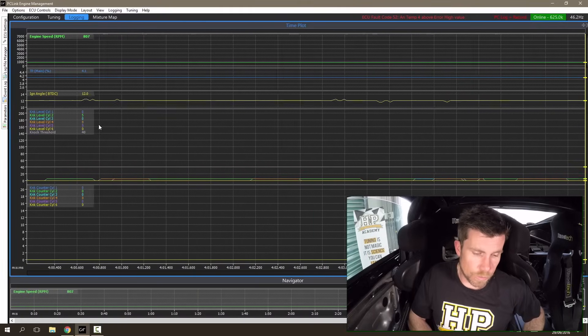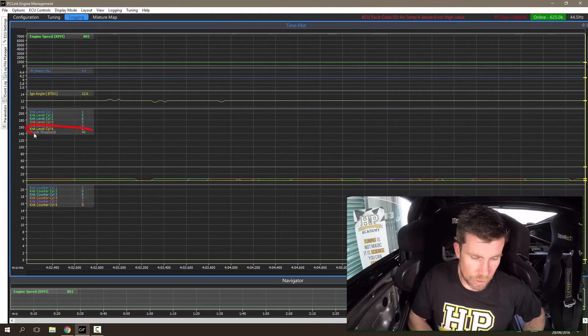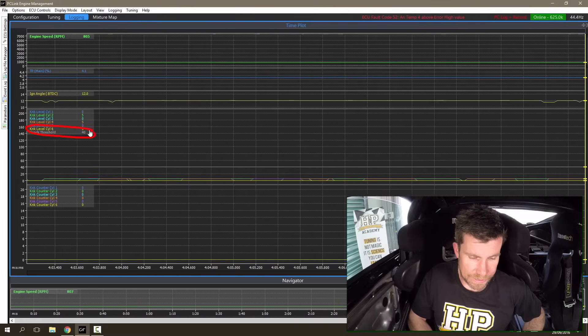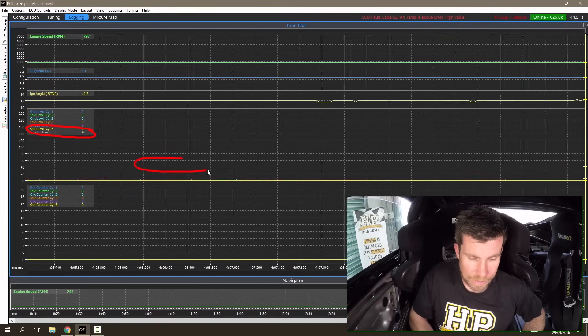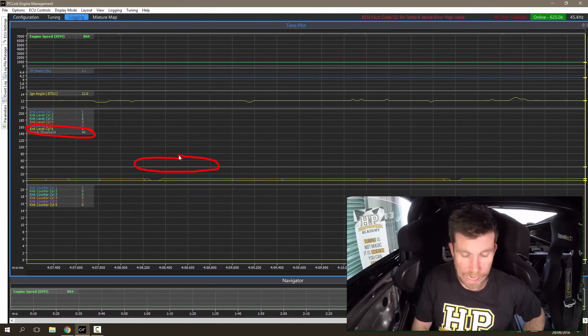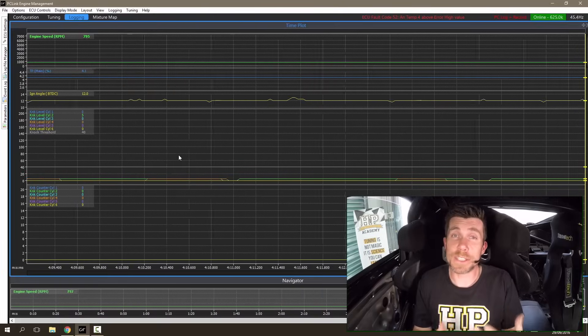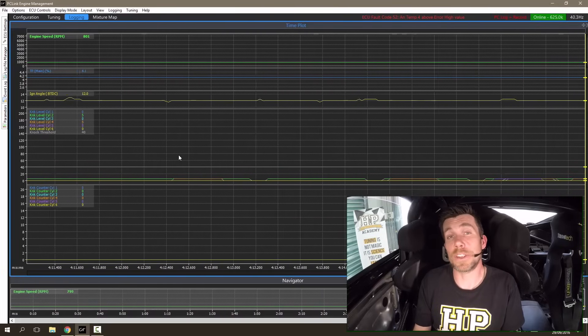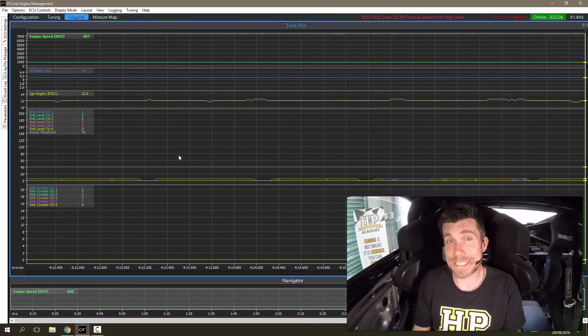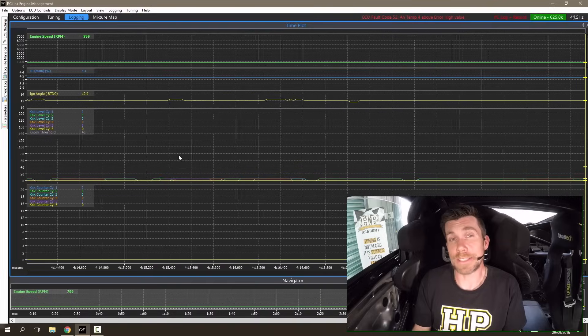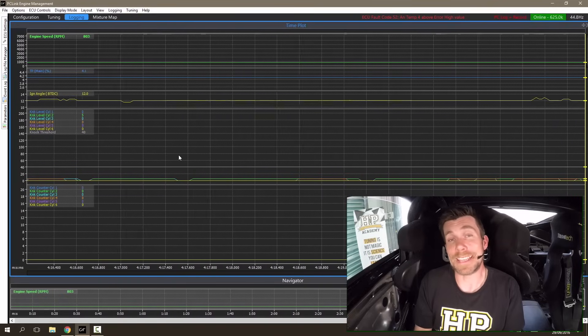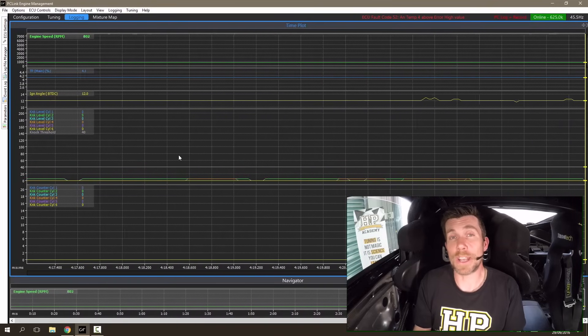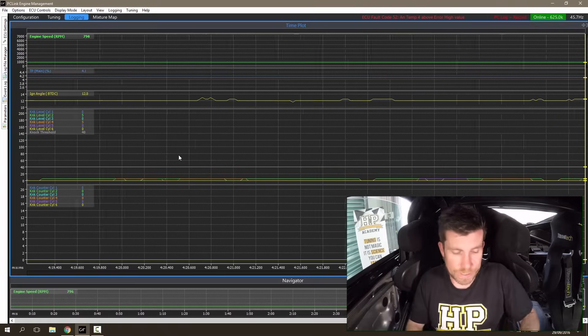We also have a knock threshold, which is the white line shown on our data log. The knock threshold is essentially the point where if any of the cylinder noise levels exceed this threshold, the ECU will deem that the engine is knocking and take preventative measures.